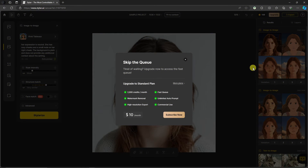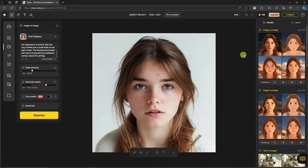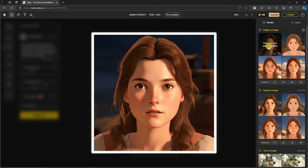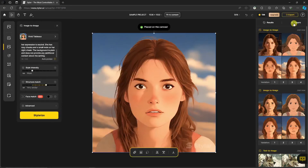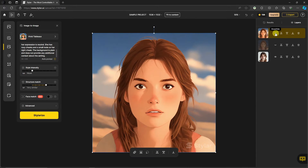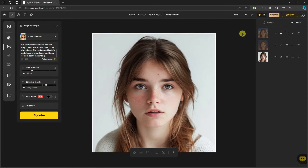I also want to show you the subscription option — for ten dollars per month you can skip the queue, which gives 2,000 credits per month, fast queue, unlimited auto prompt, commercial use, high resolution export, and watermark removal. Comparing the new results after adjusting intensity and structure — I think this one is the nearest match. Removing and placing it back confirms they're a near-identical comparison.